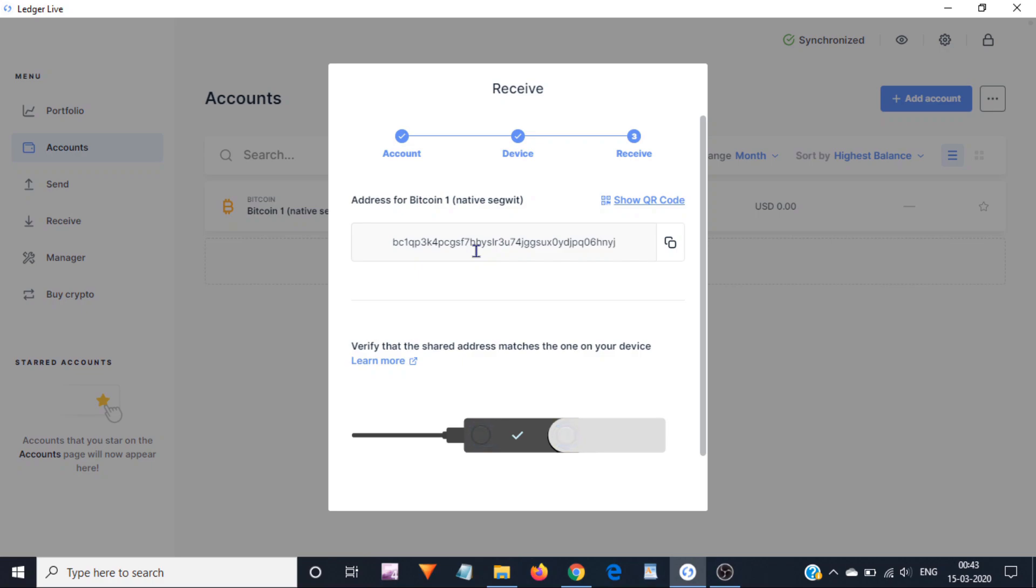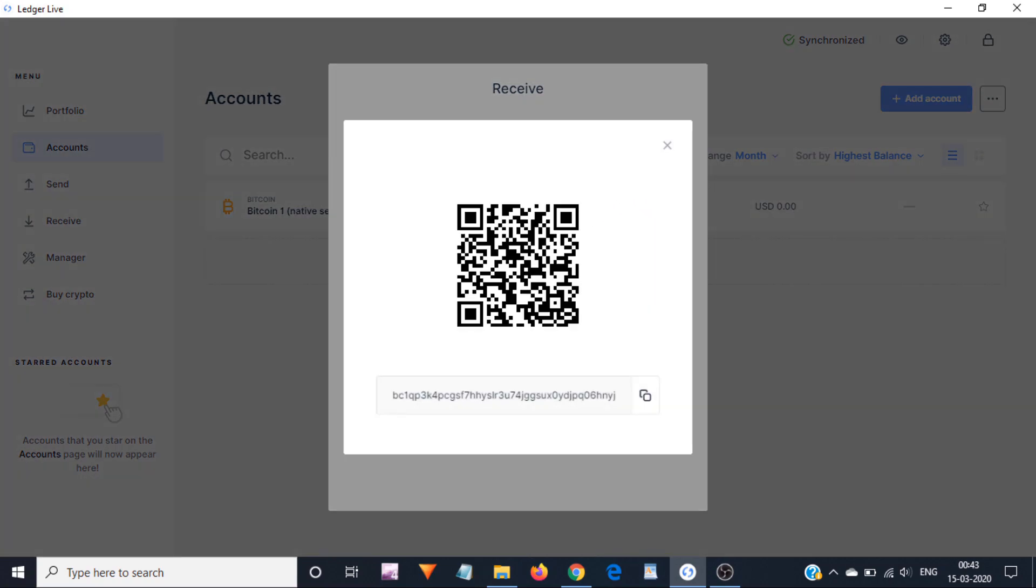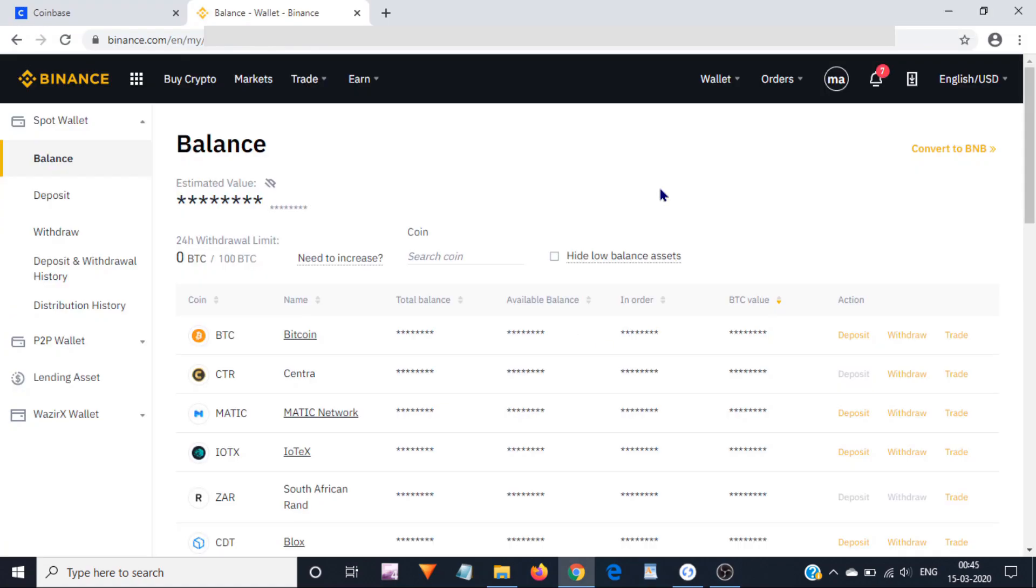Therefore, always copy and paste the code. Similarly, if you want to scan the QR code, then you can click on show QR code. Here I can see my Bitcoin QR code along with my Bitcoin address. I can either copy this Bitcoin address or I can scan this QR code.